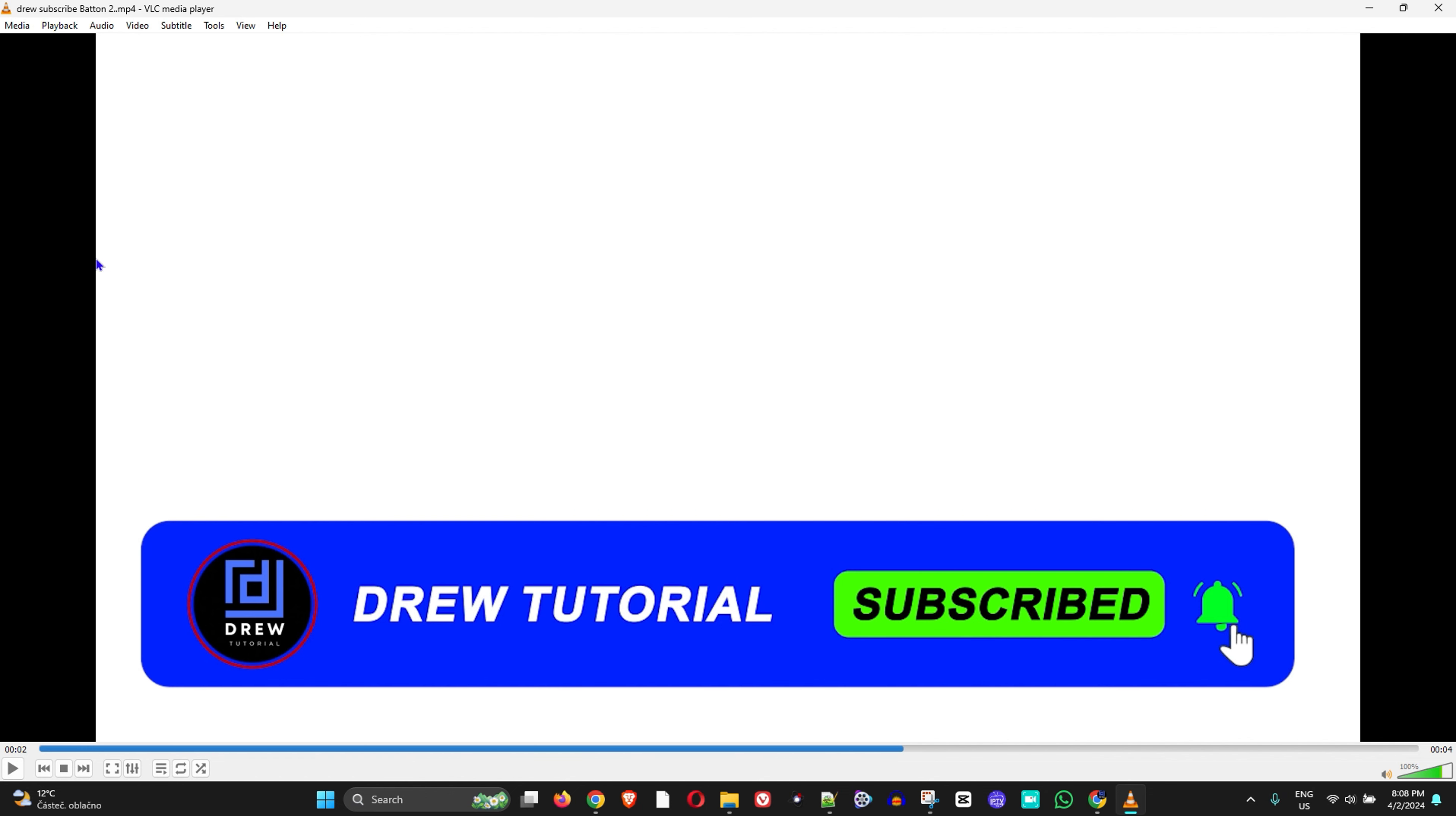In other cases you might watch videos and see them on the top or bottom as well. Now how do you get rid of this? What you want to do is simply change the aspect ratio.